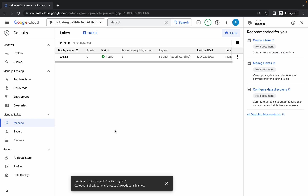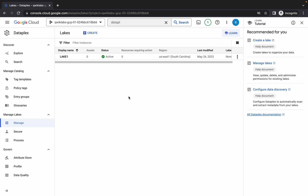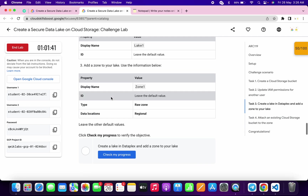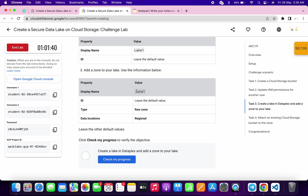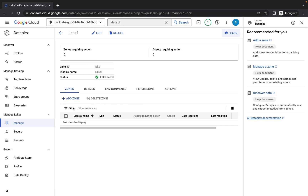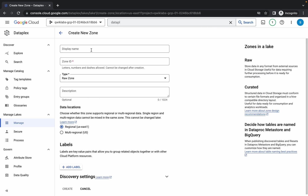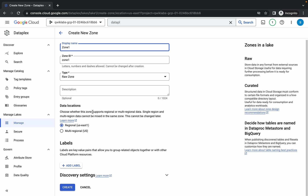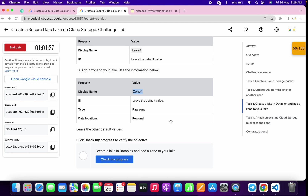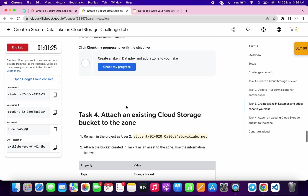It's finally done. Click on the name 'lake1.' Now we have to create one zone, so copy this zone name, click on 'Add Zone,' and paste the name. Make sure that the type is set to raw zone. No need to make any other changes — just click on create. We are done with task number three.